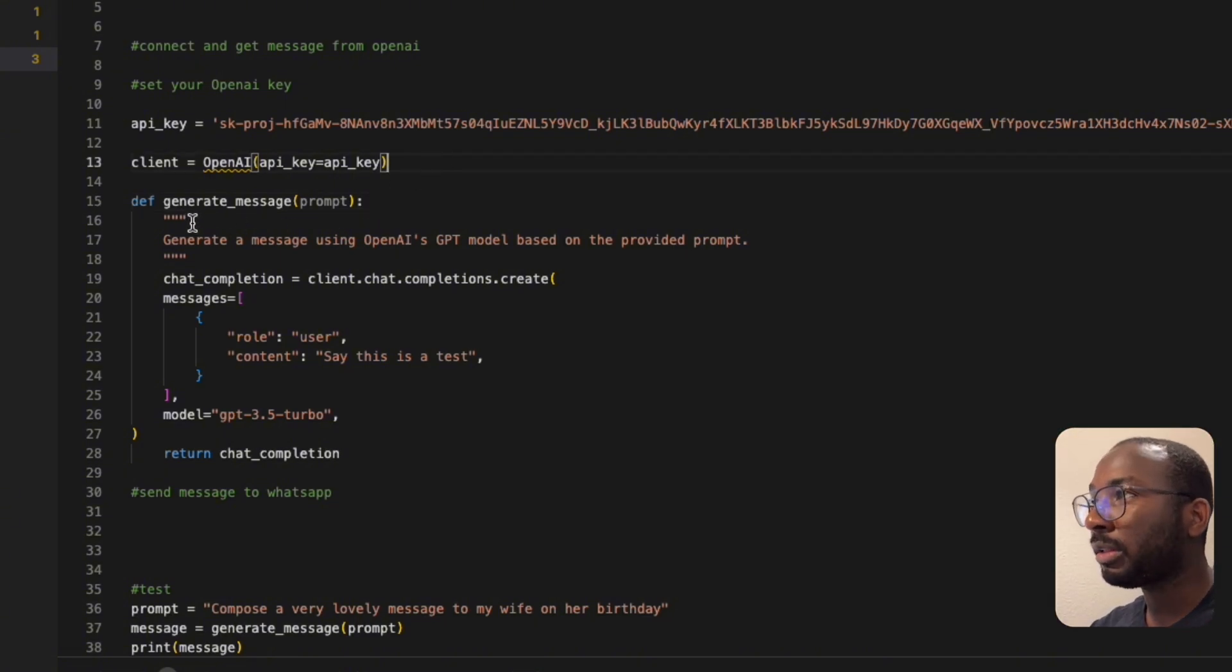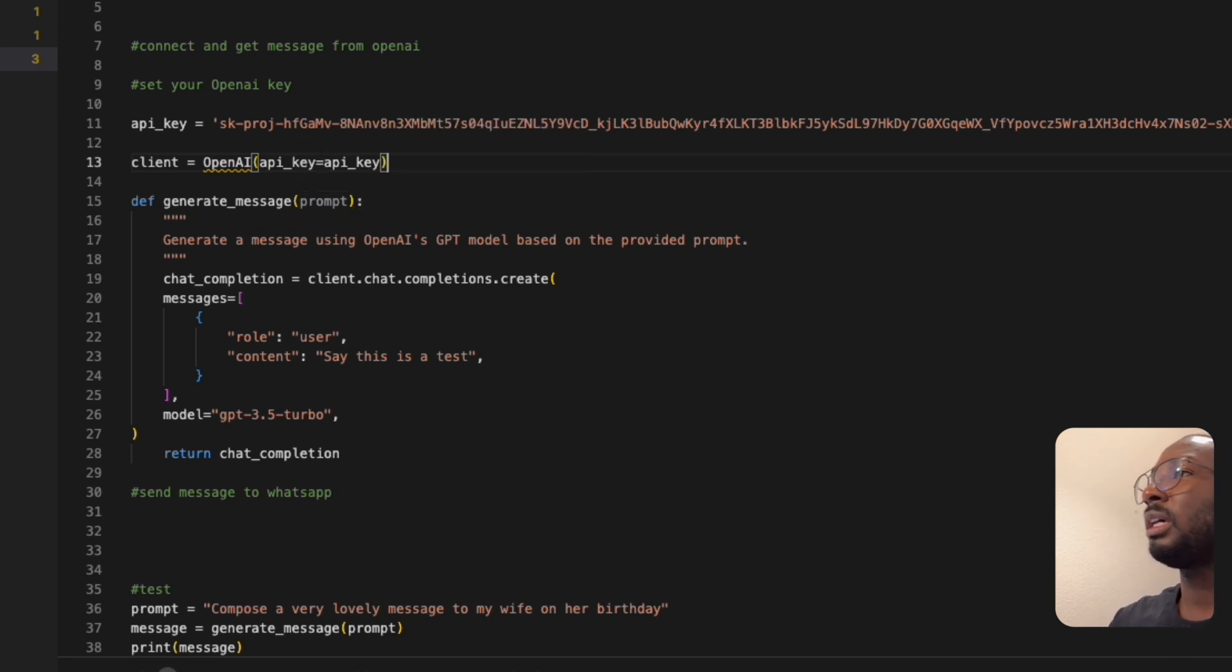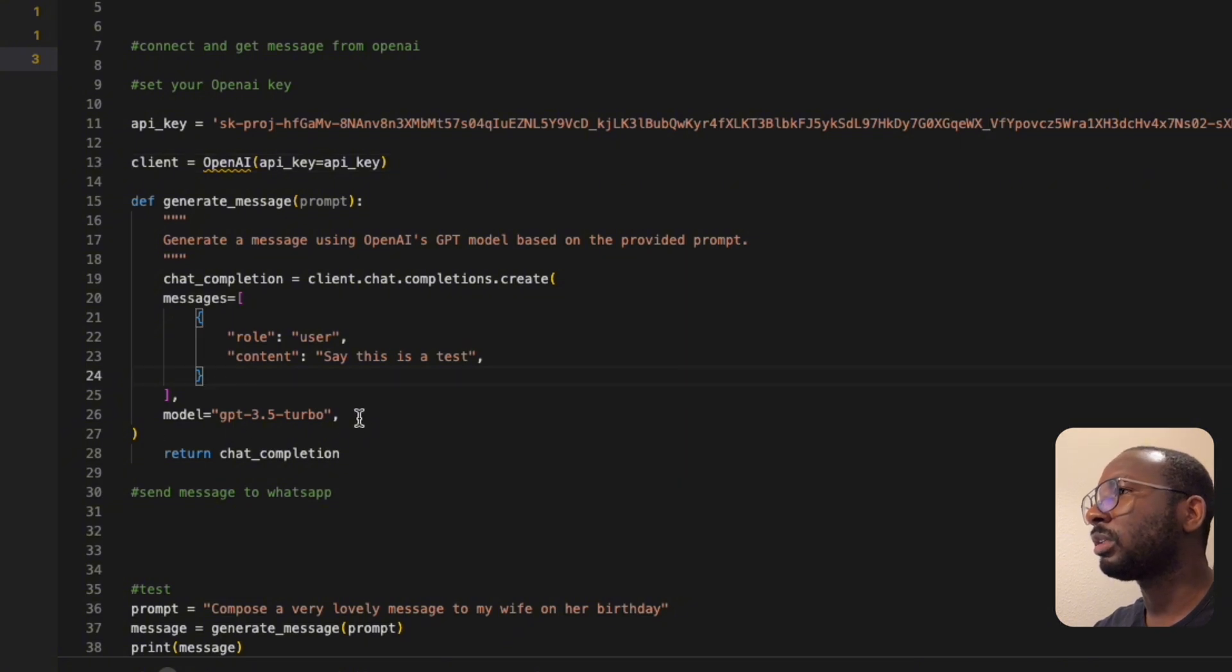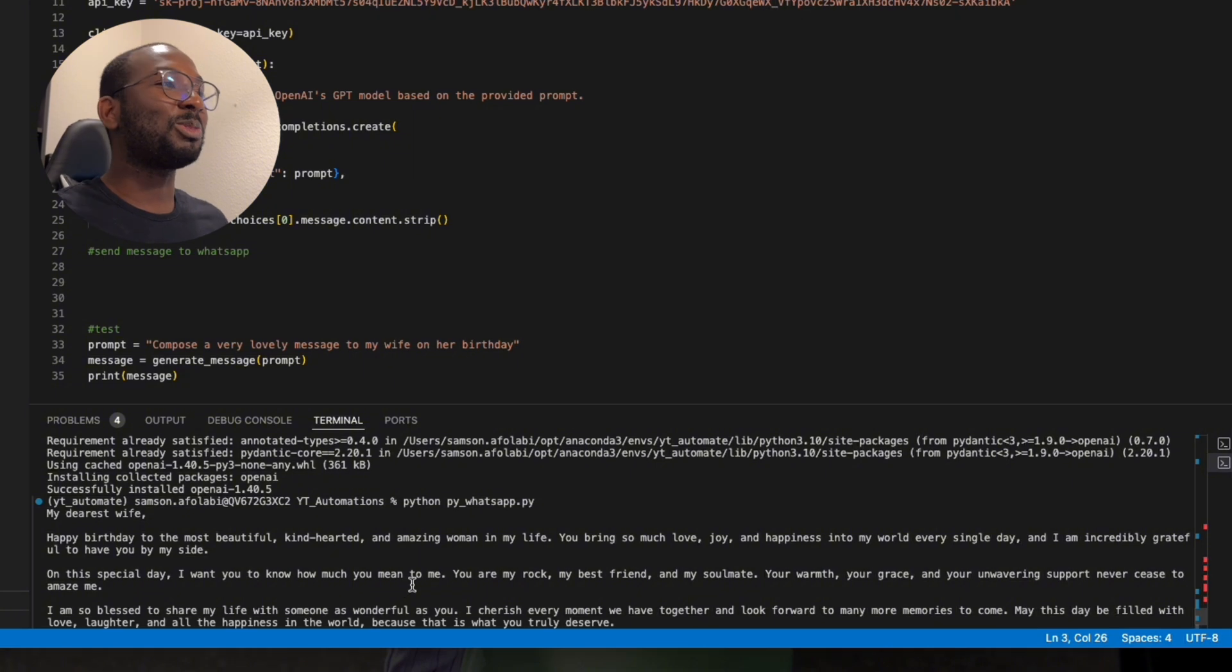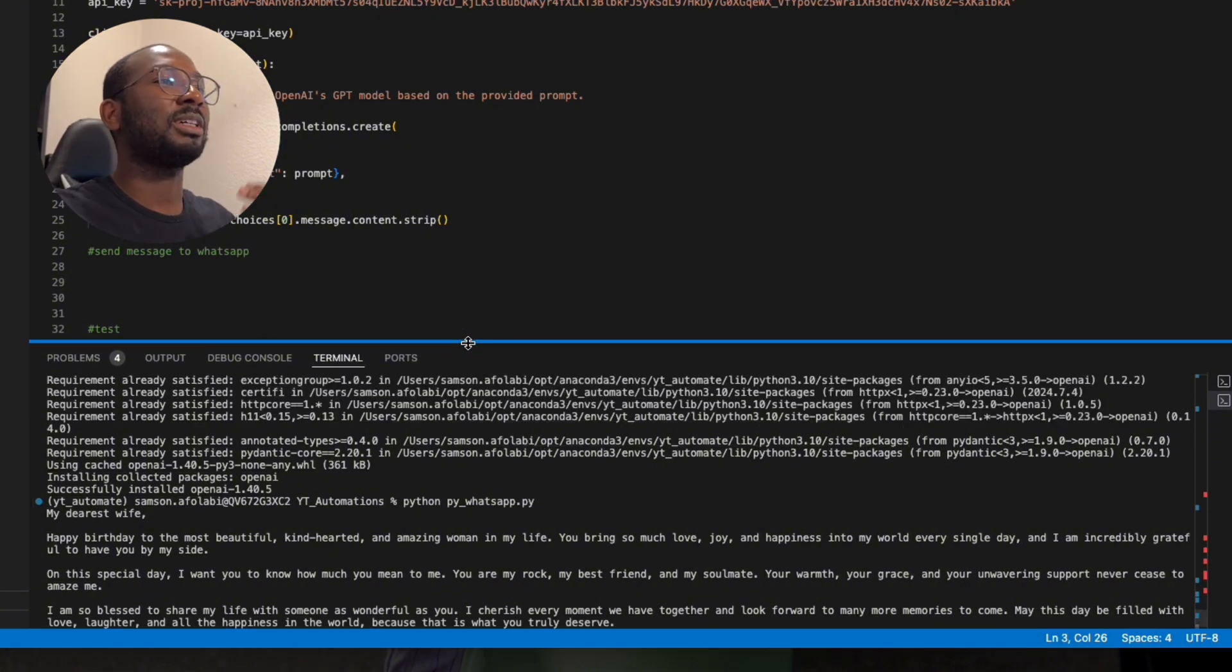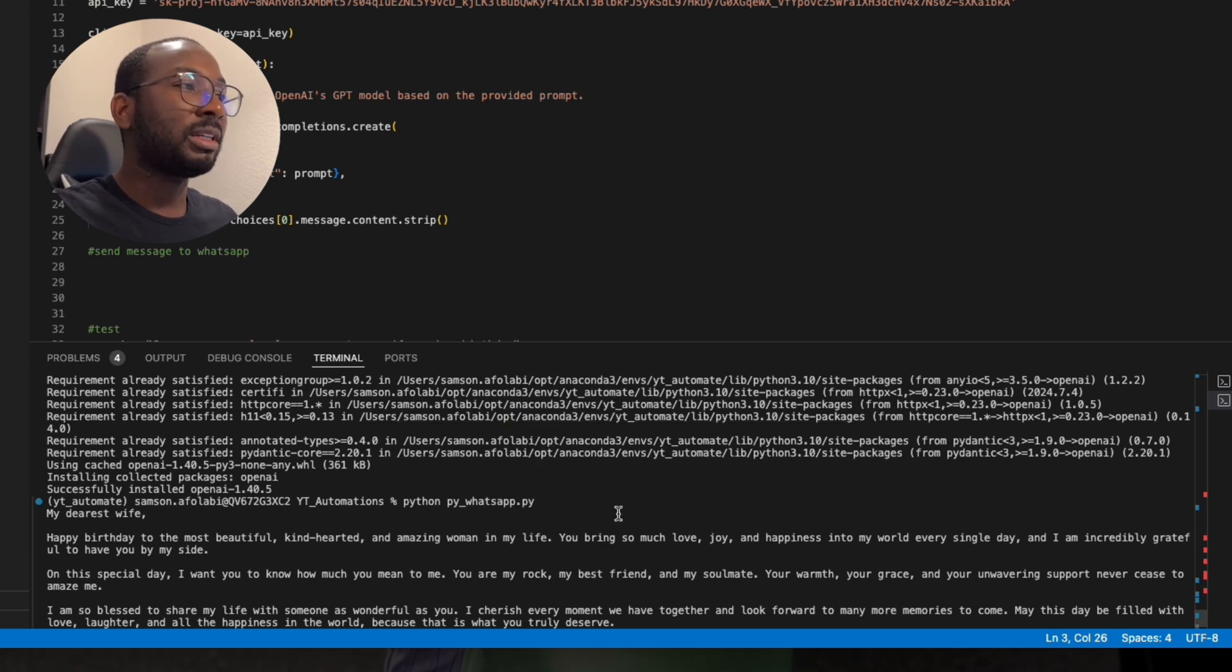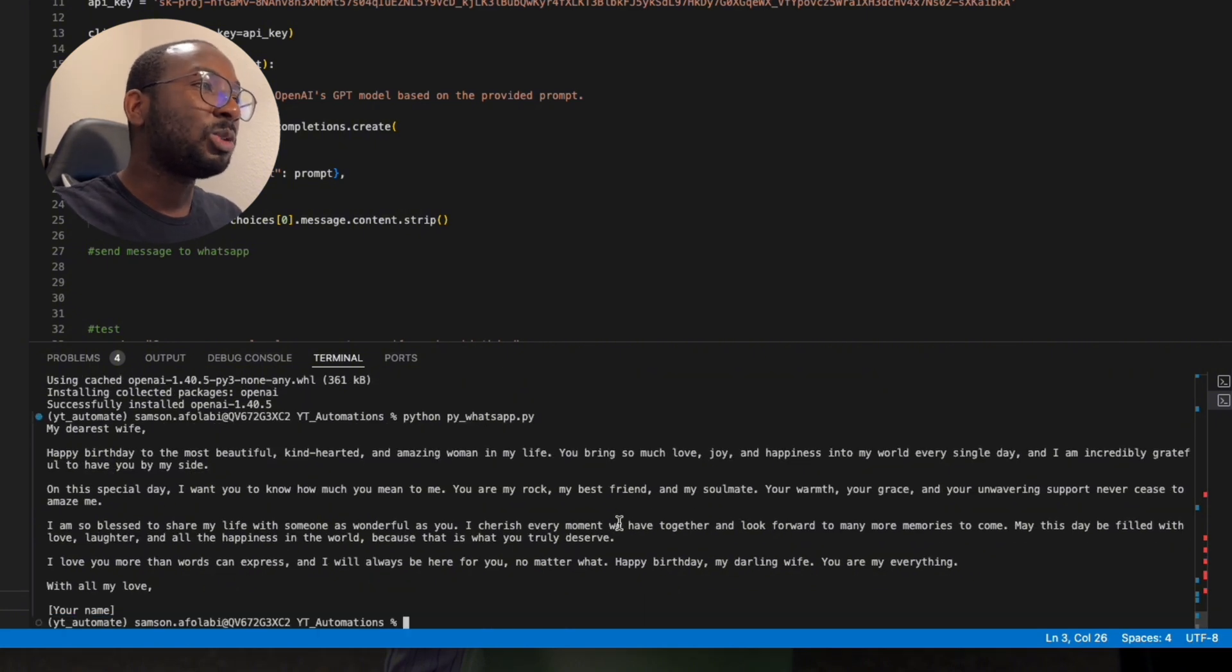We're going to write this function generates_message. We're going to put in a prompt, and in that prompt we're going to use this completion chart. Yes, you see this works perfectly. So now it says: 'My dearest wife, happy birthday to the most beautiful, kind-hearted and amazing woman in my life. You bring so much love, joy and happiness into my world every single day, and I'm incredibly grateful to have you by my side. On this special day I want you to know how much you mean to me.' This is crazy. So this guy has basically composed a very lovely message to my wife.